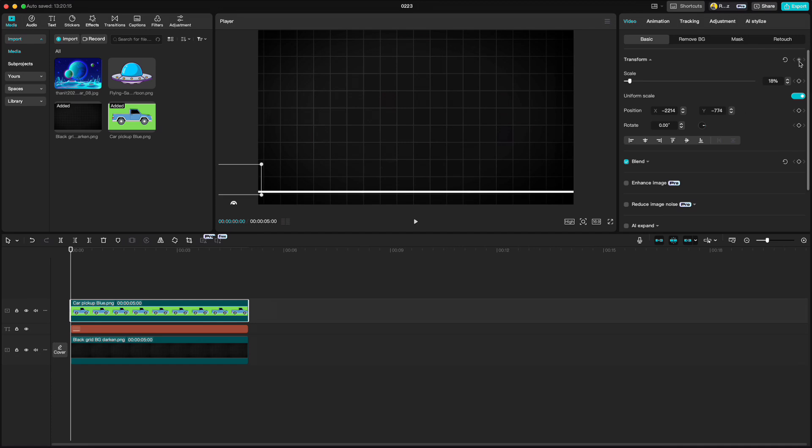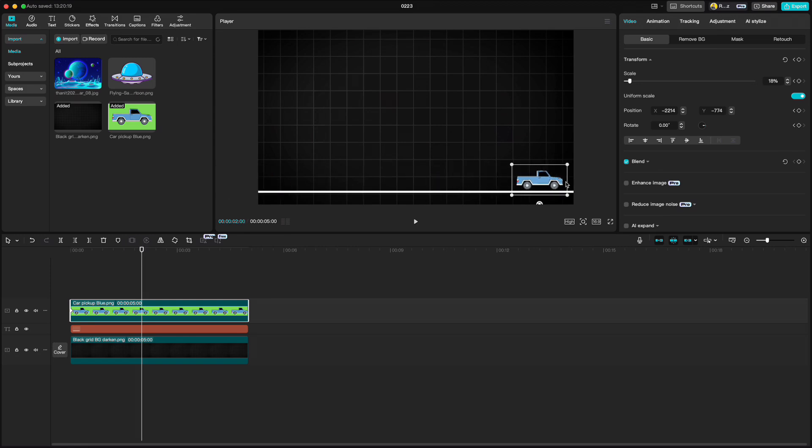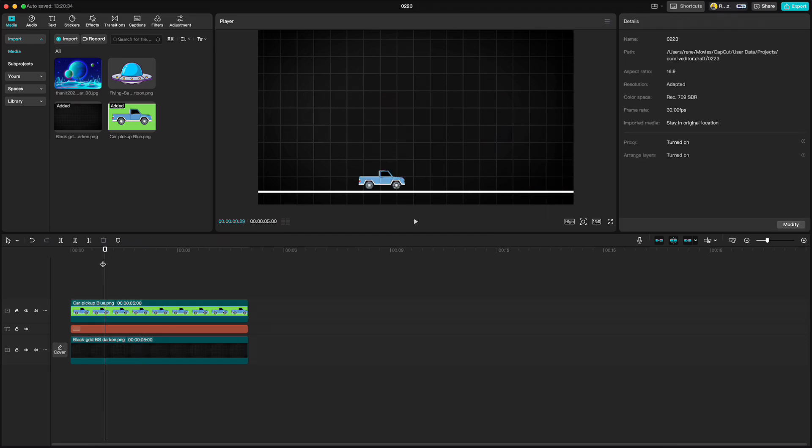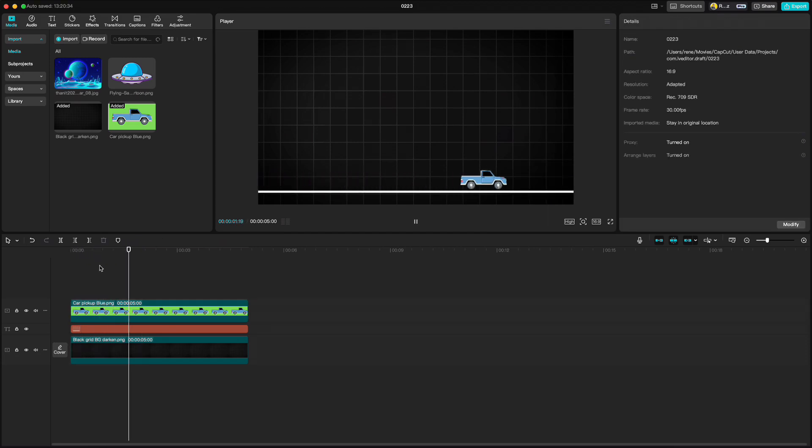Click keyframe on transform. Go to 2 second mark and move the car to the right side. Correct the Y position again and if you play it now you will see that the car stops unnaturally.